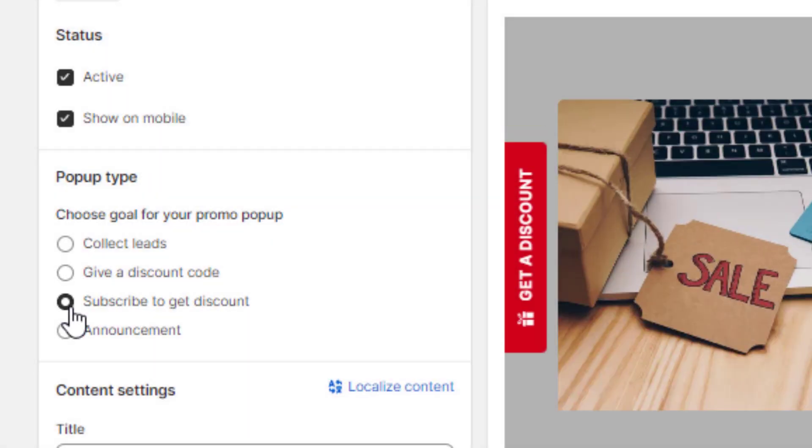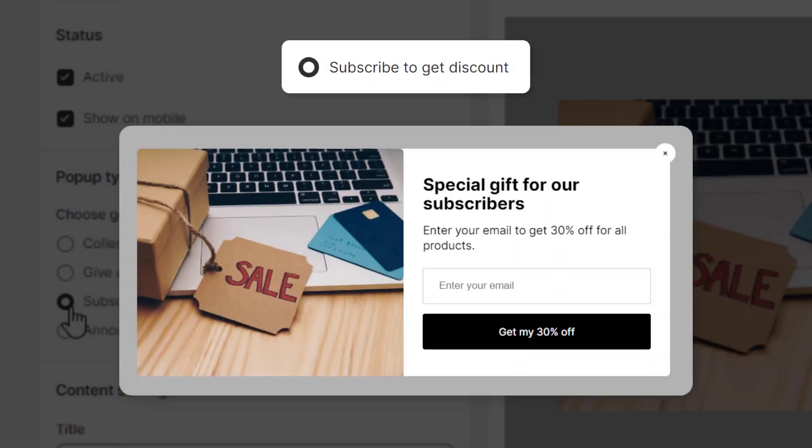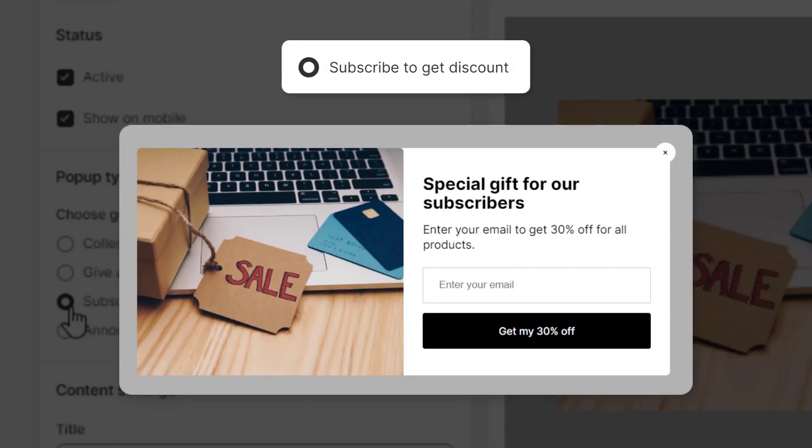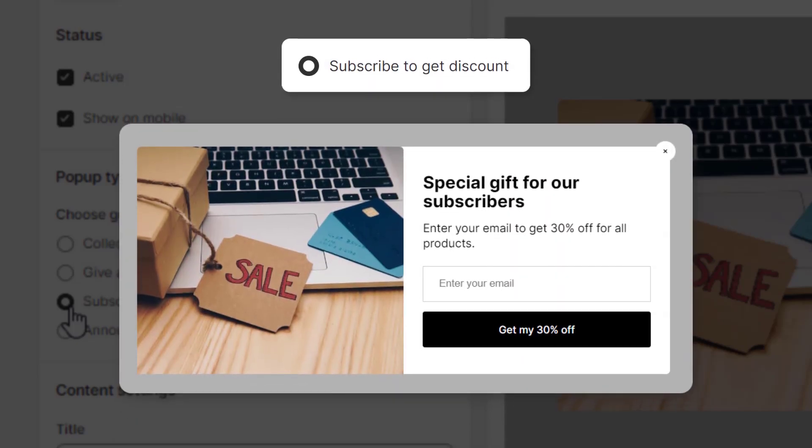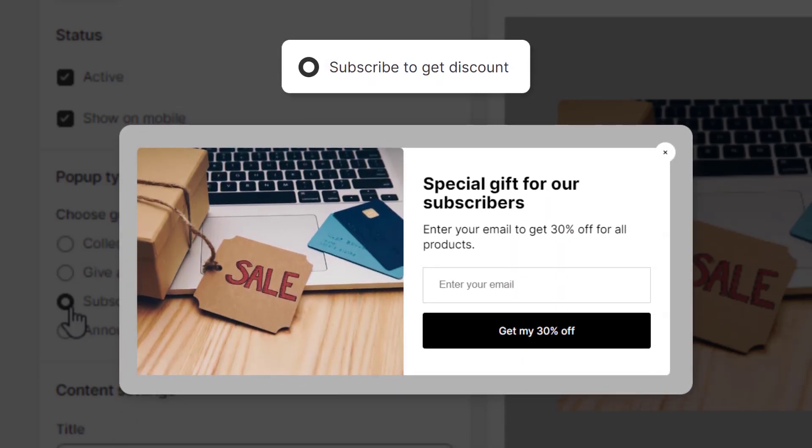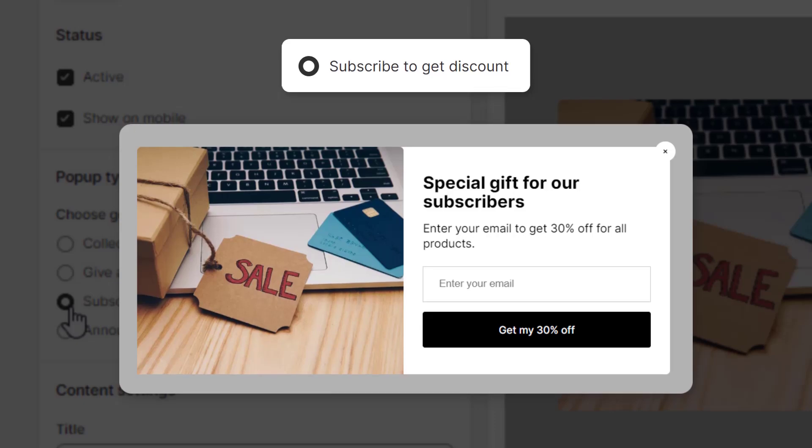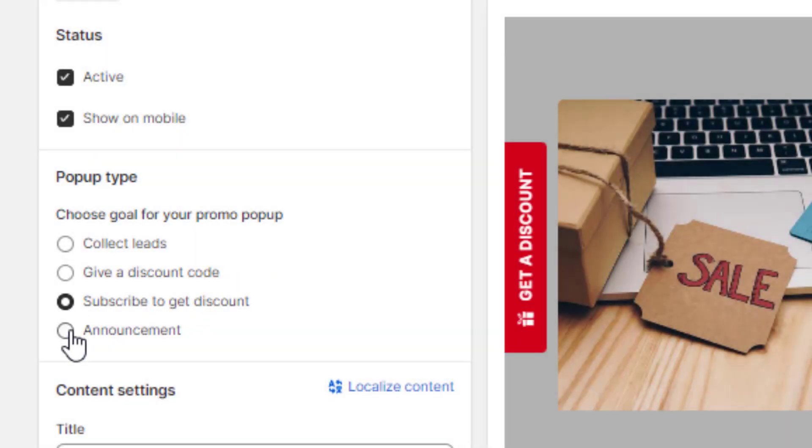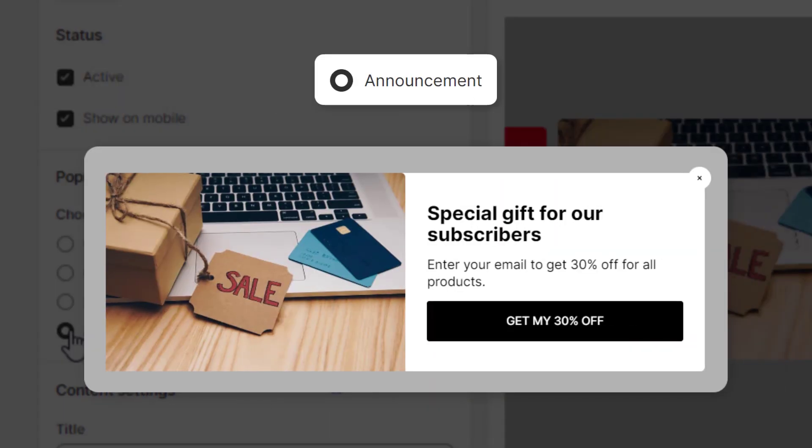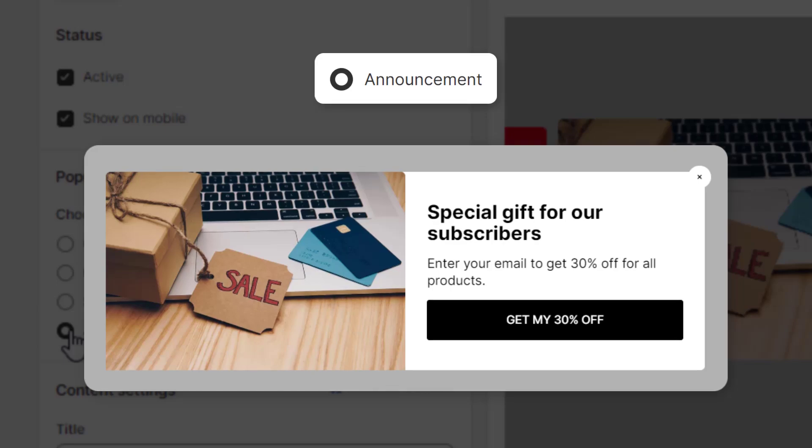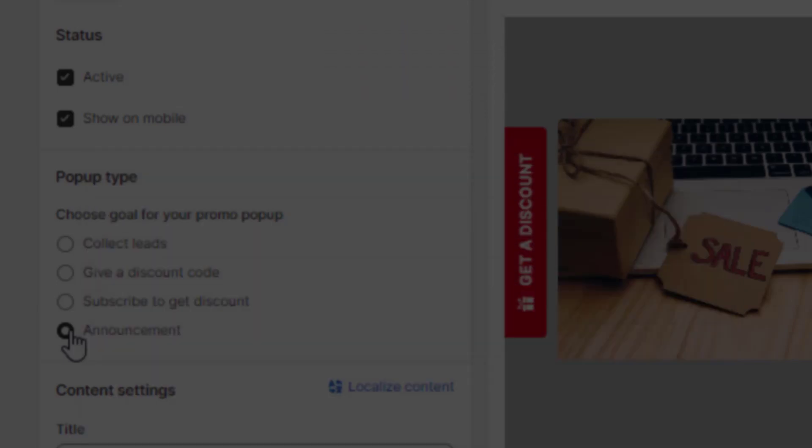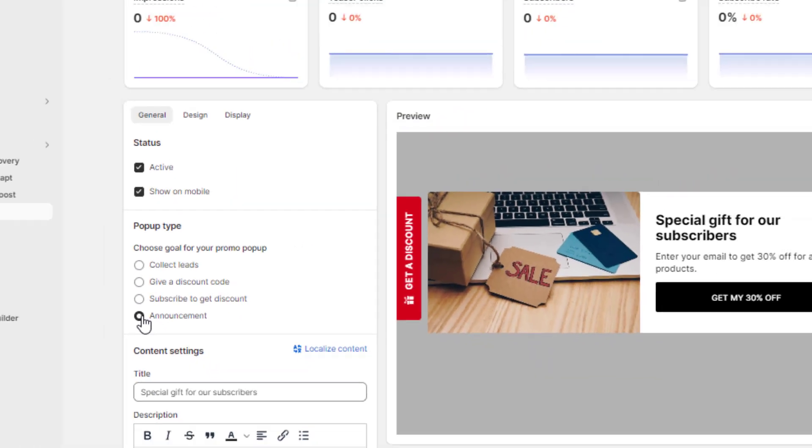Use Subscribe to Get Discount pop-up to encourage users to subscribe to your mailing list or SMS marketing in exchange for a discount. Use Announcement pop-up to share important news with your customers with a call-to-action button.